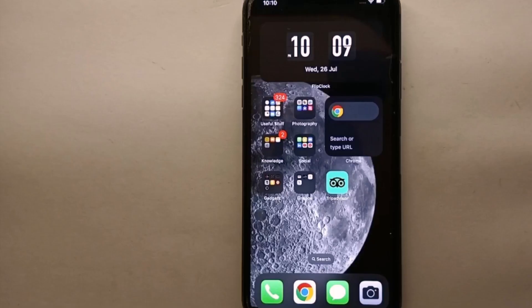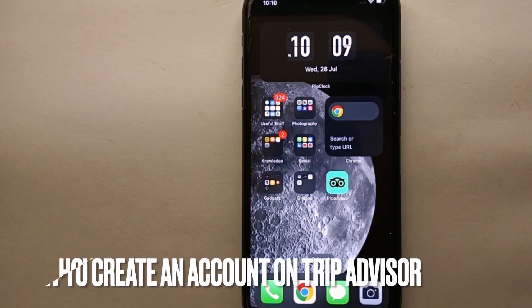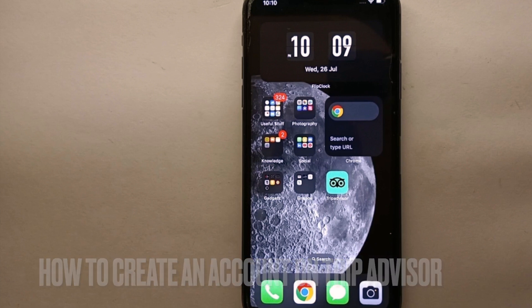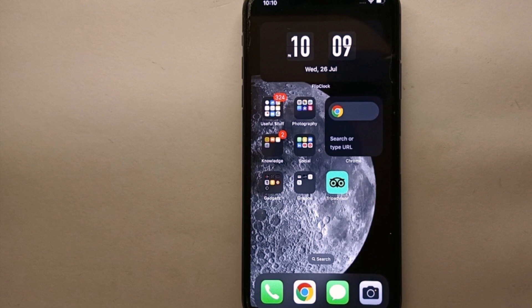Hi everyone, welcome back to Stuff About Tutorials. In this video we will see how to create an account on TripAdvisor.